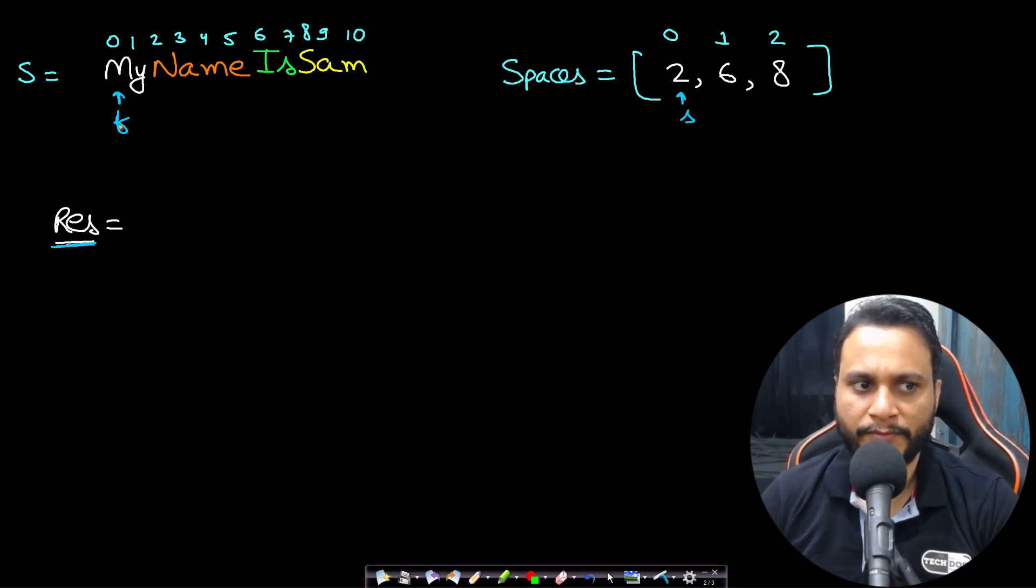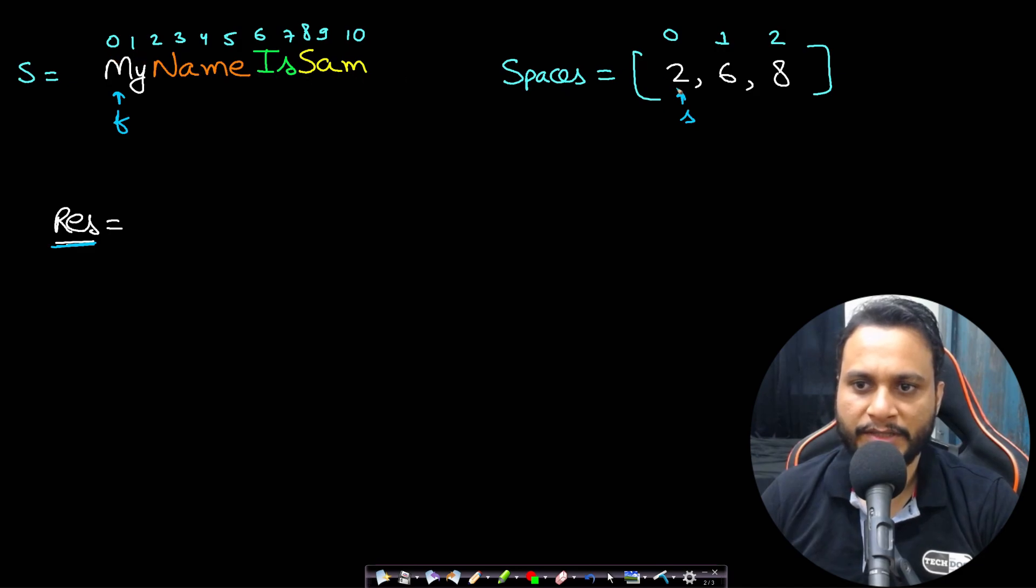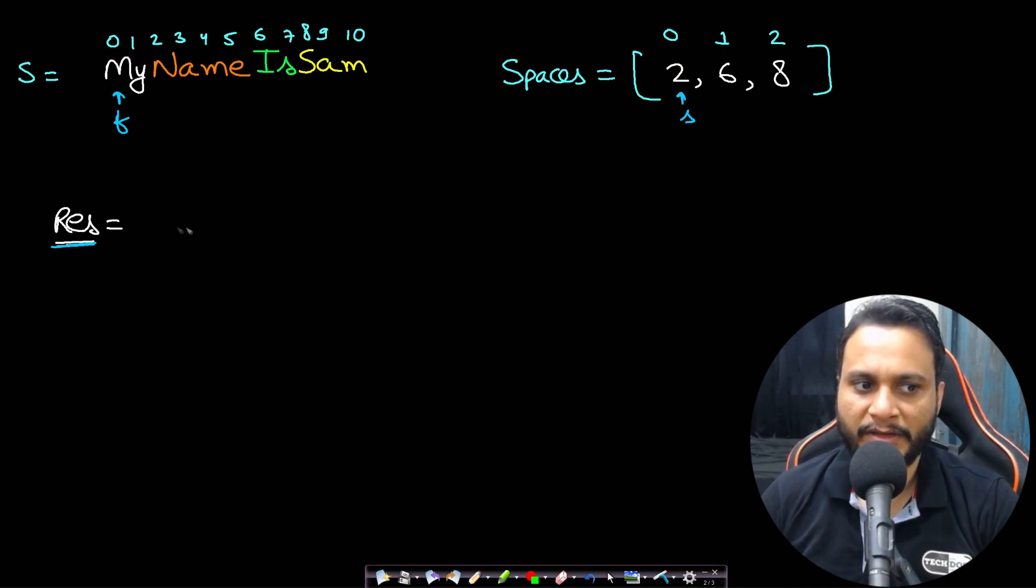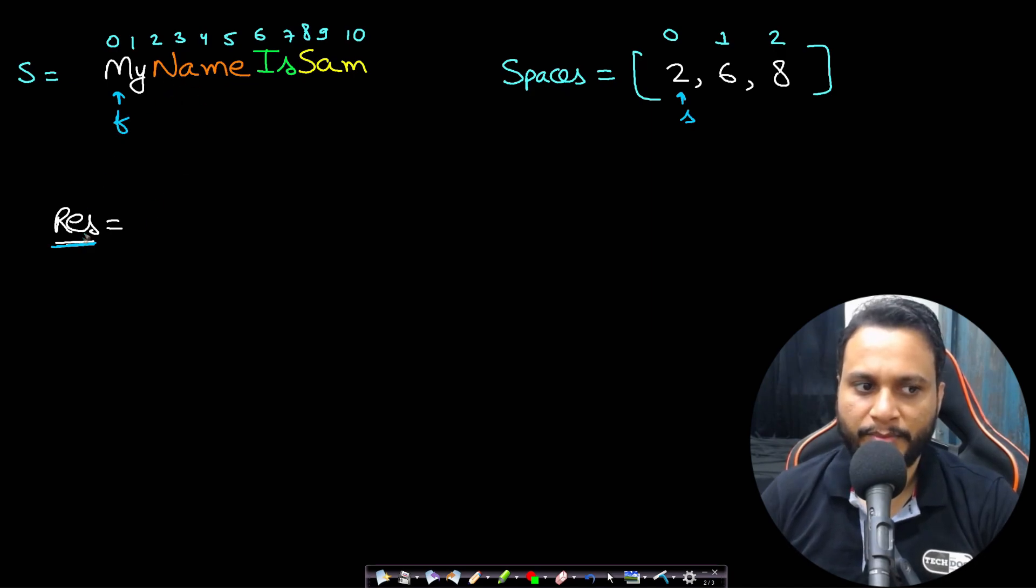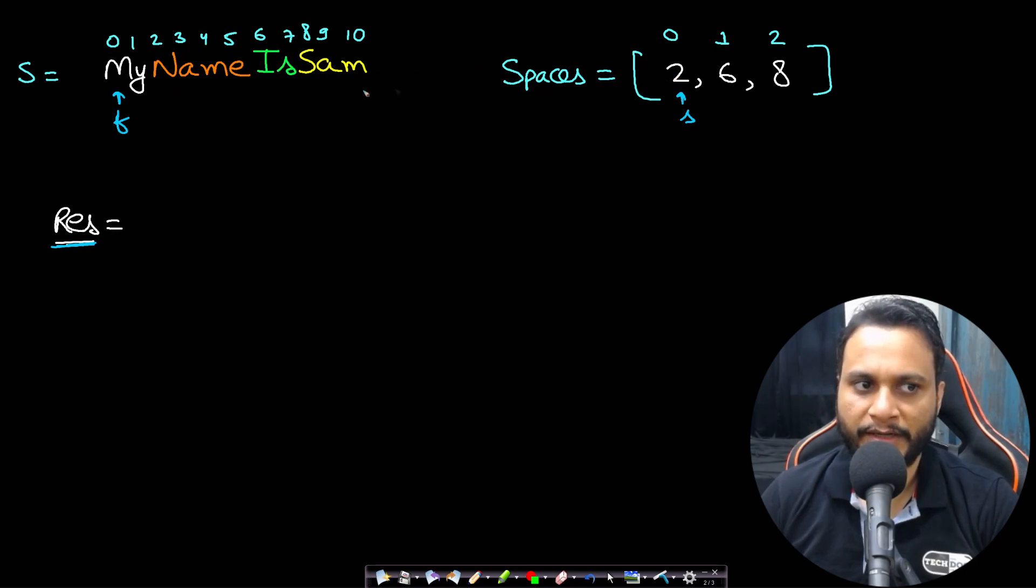Now when the first pointer is reaching to an index which is, let's say, matching with the second, then I will be inserting a space instead of inserting the character. So let's see how to do this. I'll be building a new string.